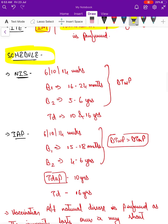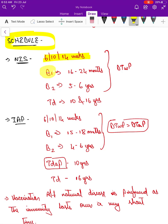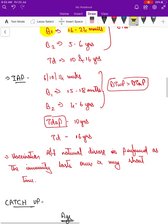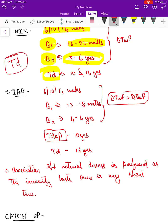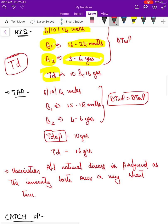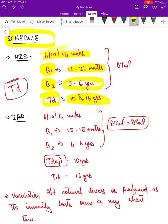The National Immunization Schedule is slightly different from the IAP schedule. Under the National Immunization Schedule, primary doses are at 6, 10, and 14 weeks, followed by a first booster at 16 to 24 months, a second booster at 5 to 6 years. Then Td — tetanus with the diphtheria component — is given at 10 years and 16 years.